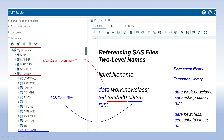To reference SAS files and libraries in your program, a two-level name is used. First, you define the library name — the lib reference — followed by a period and then the SAS data file name. For example, in this data step program, the first line is the data statement, where I'm generating a new SAS data file named 'new_class' to be stored in the work library.